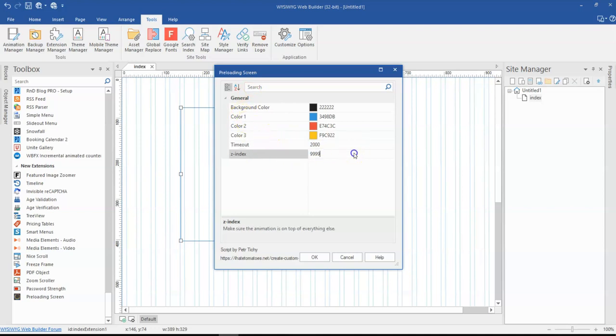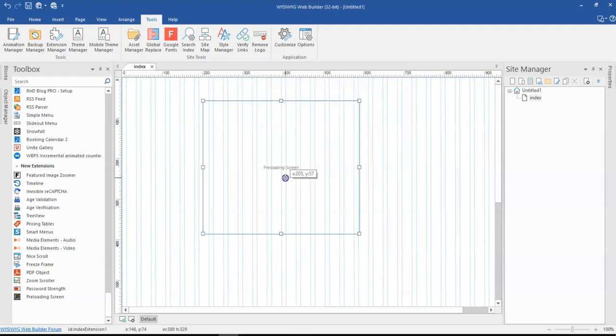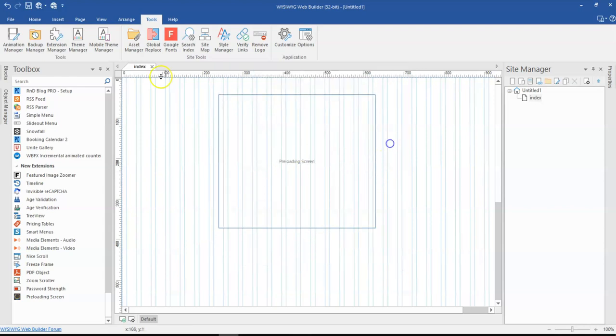And then you have the z-index where it shows where the animation should take effect. So as you can see, it's taking effect in the middle of the page. So let me just go ahead and preview this in the browser.